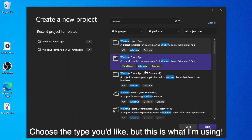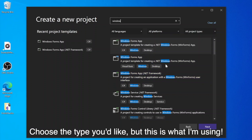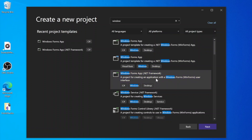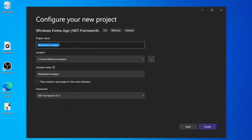We're actually going to be choosing Windows Forms App .NET Framework. This is slightly older than the other option, but a little more reliable. Let's go ahead and name this "Example DAW", or whatever you want to name it.